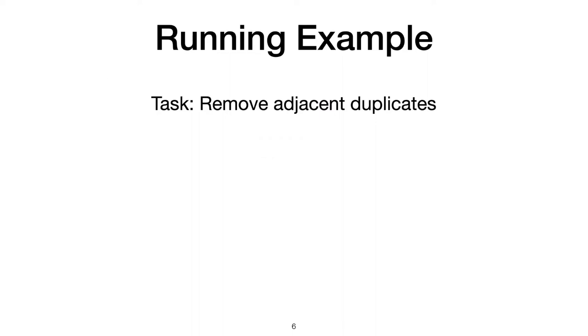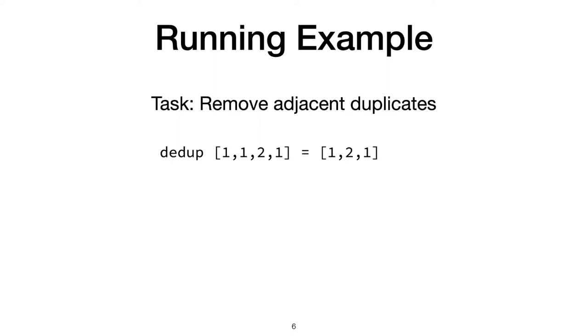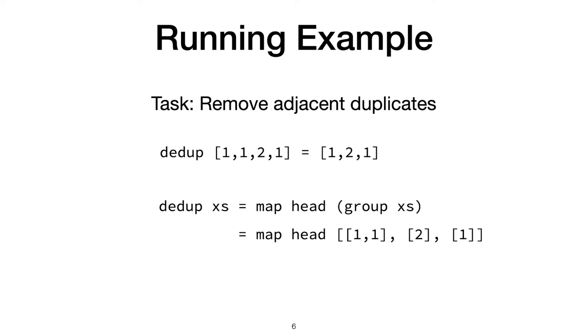Consider the task of removing adjacent duplicates from a list. So on the list 1121, we expect our deduplication Ddup to output 121. In Haskell, I can write this snippet using functions from the standard library. It's both shorter and more idiomatic than writing it with explicit recursion. It works by grouping adjacent identical elements into non-empty lists, then it maps over that list, extracting the first representative element from each group.